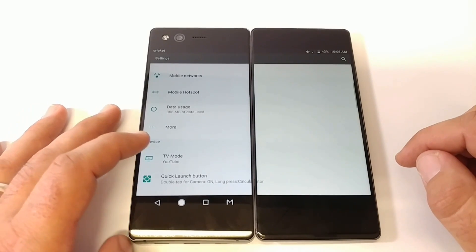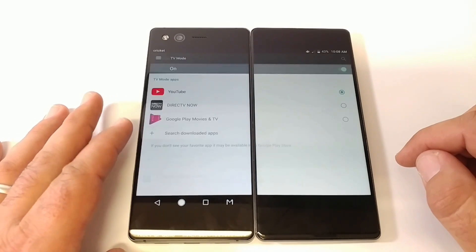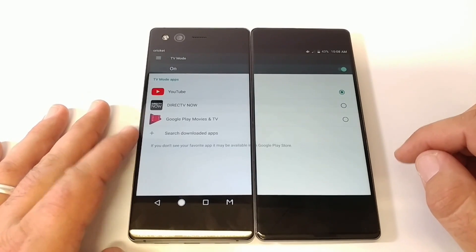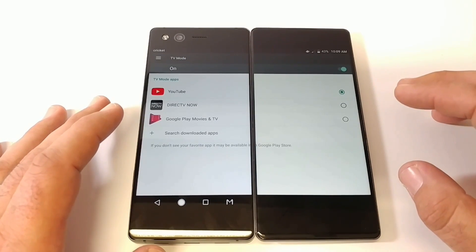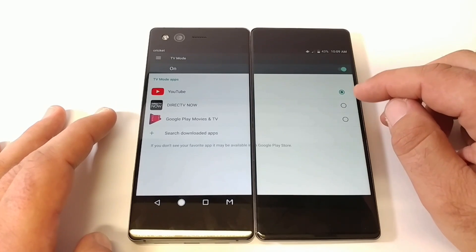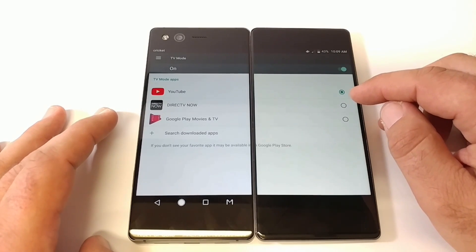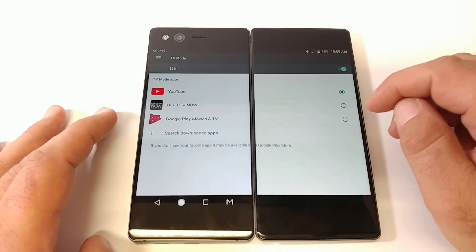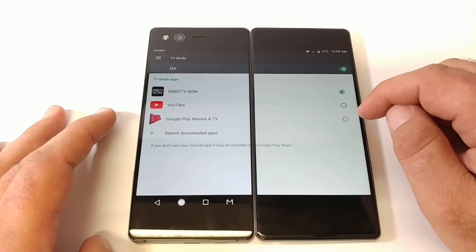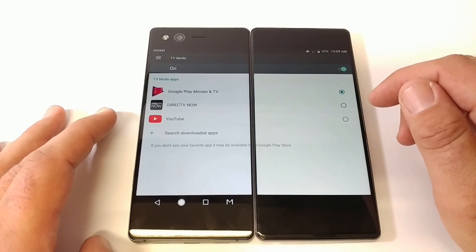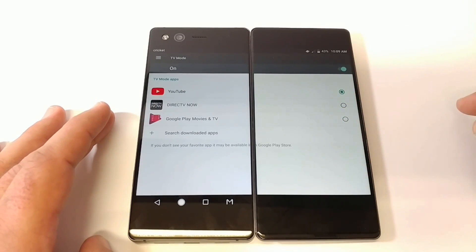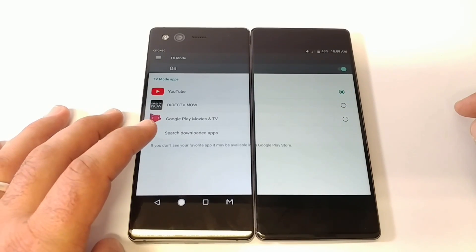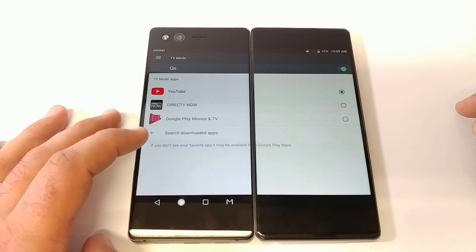First thing you want to do is click on TV mode. Once you click on TV mode you'll see you have three options to choose from: YouTube, DirecTV Now, and Google Play Movies. Simply click on the desired application you'd like launched. You can also search for downloaded apps, and if you don't see your favorite app it may be available in the Google Play Store.